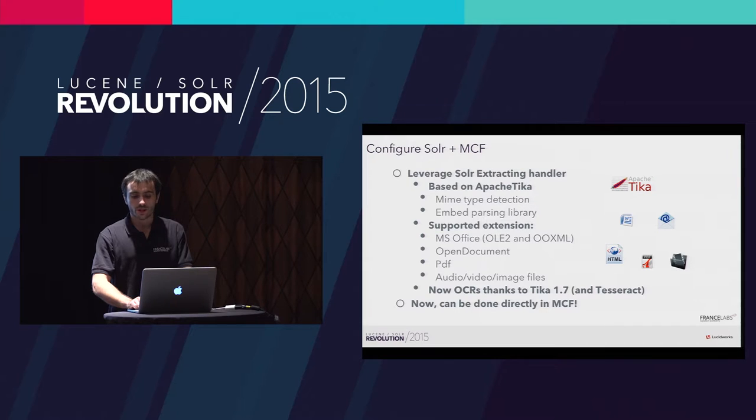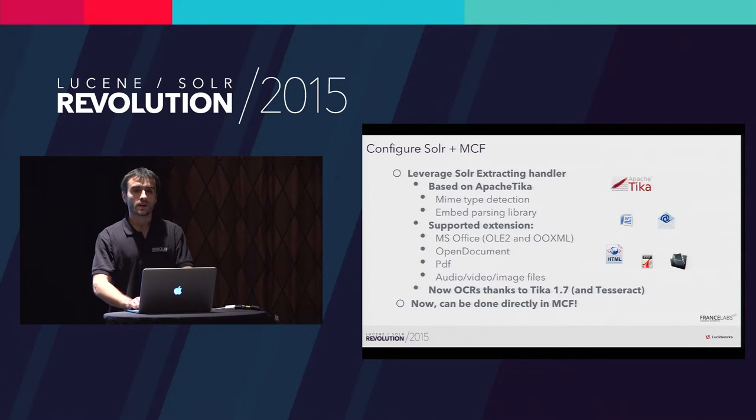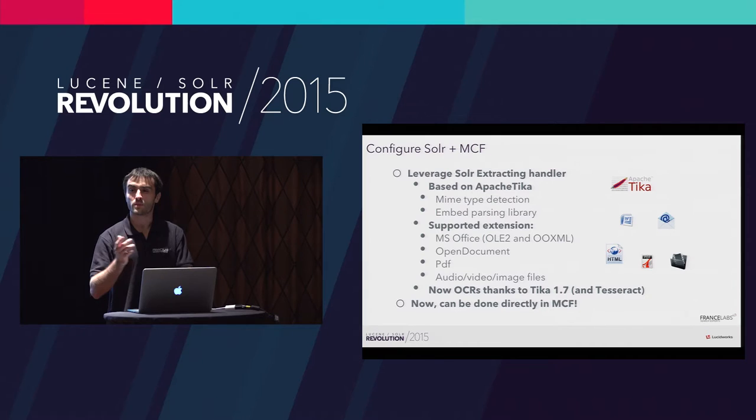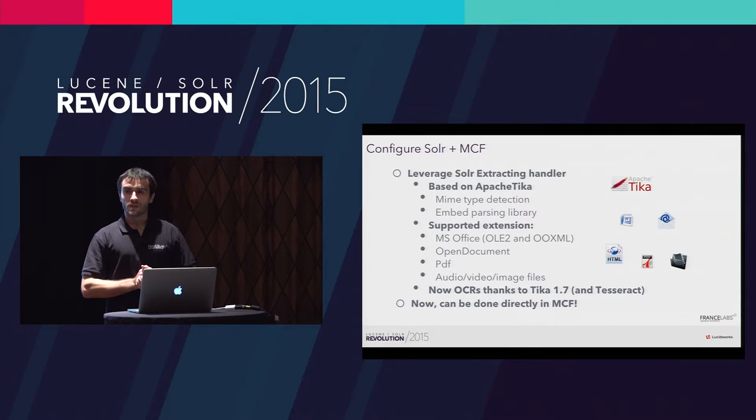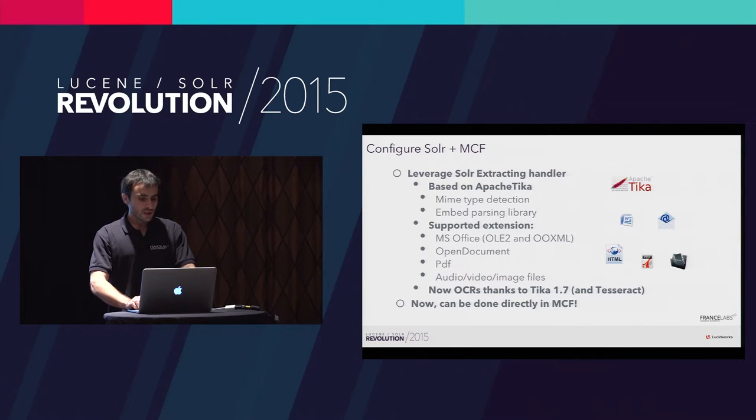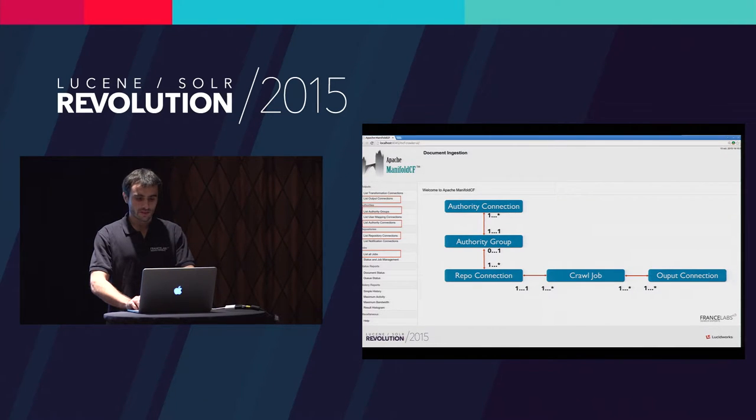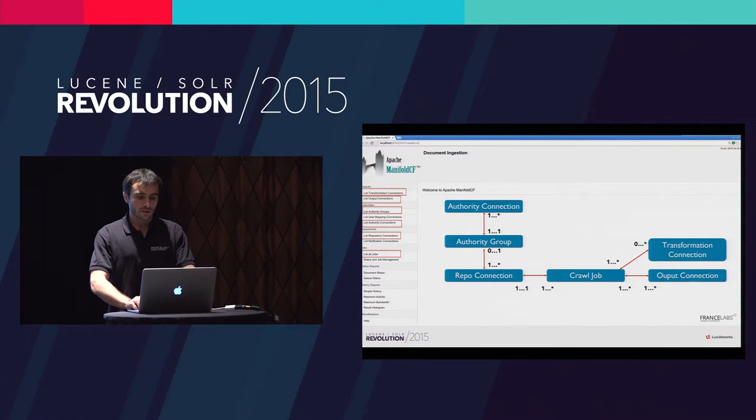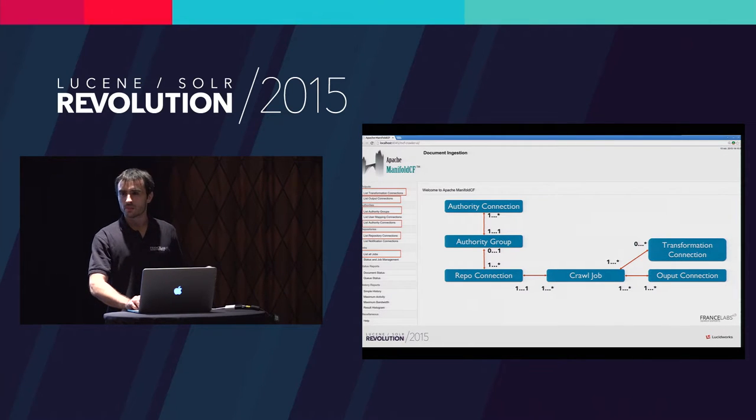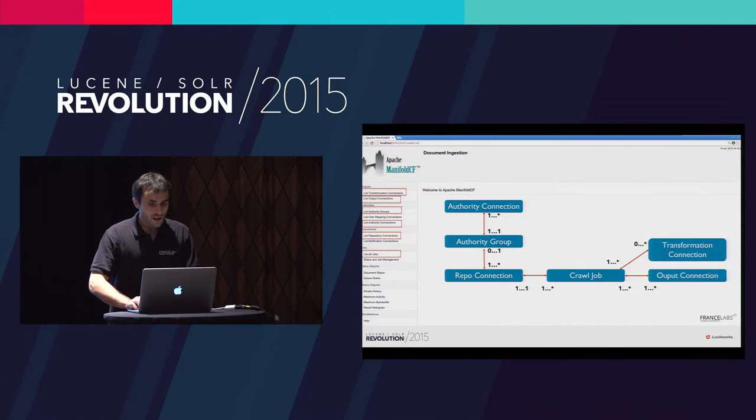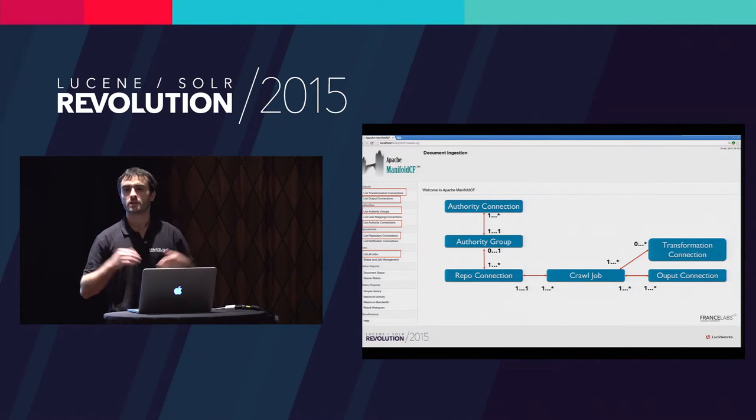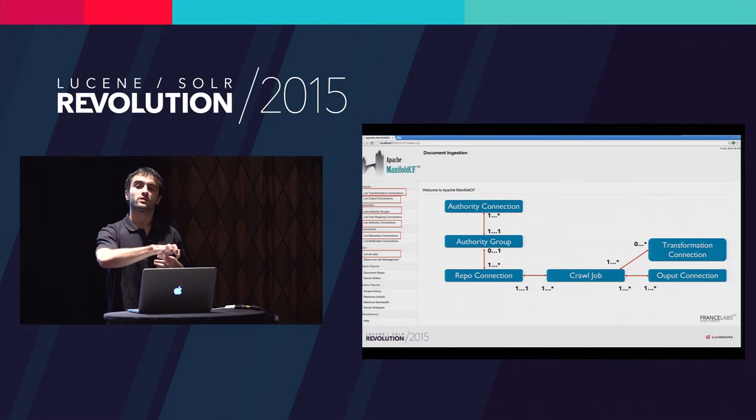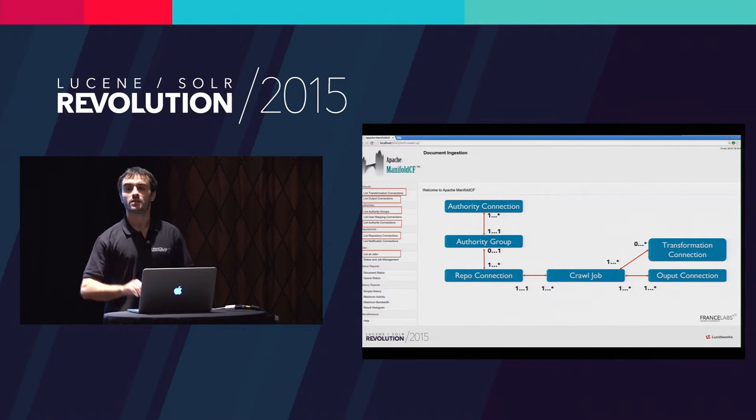For the update handler, it's the default extracting handler that, as you may know, integrates Apache Tika that can do content extraction. And as a reminder, since Solr 5, Tika embeds Tesseract so that you can extract content from images. Solr can do this job, but you can do this job directly in Manifold CF. In Manifold CF, you have what is called transformation connection, which is in fact a processing pipeline. What we can do here, you can do field mapping but also Tika extraction. And it's perfect if you don't want to send big files over the network. You can extract the content you need directly in Manifold and then send it to Solr.